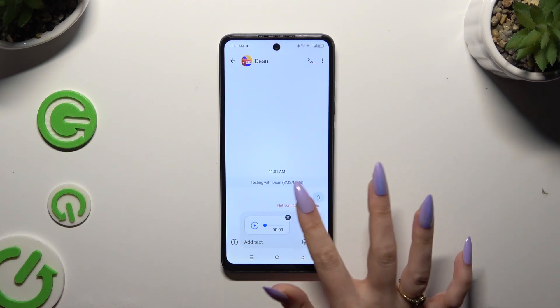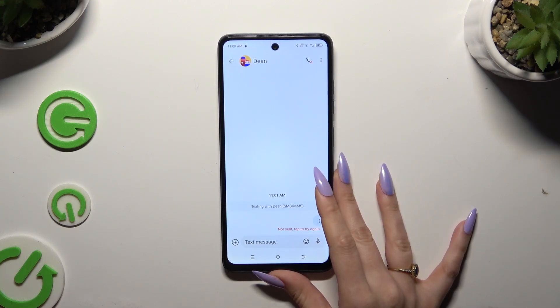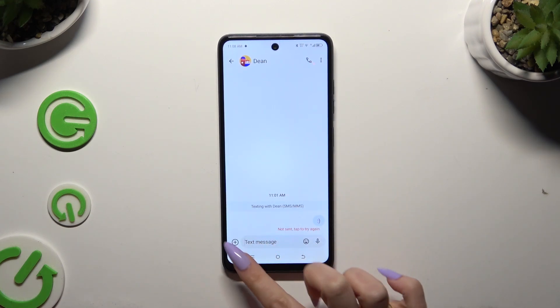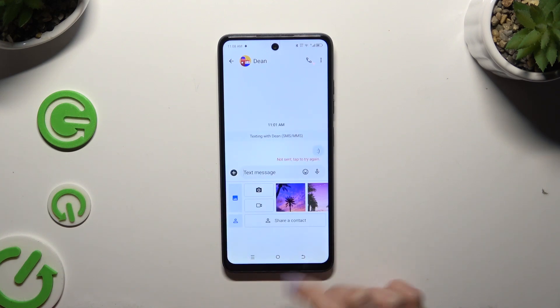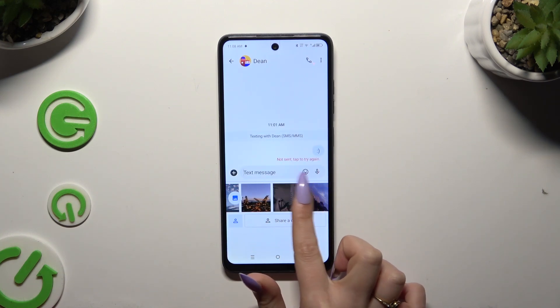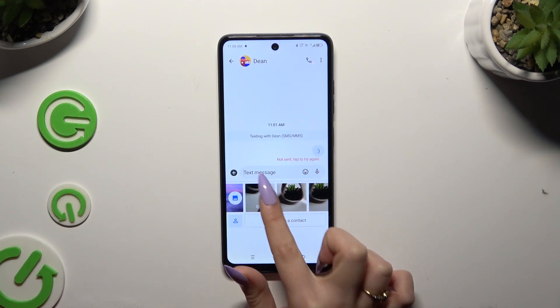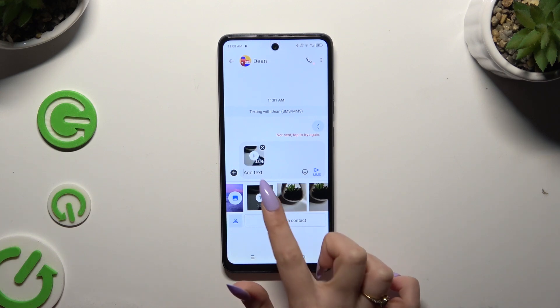If you wish to add a video file, use the plus icon at the bottom left corner. Tap on your video here if it's recent and add it this way.